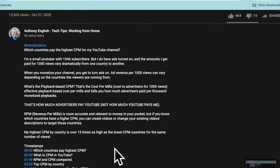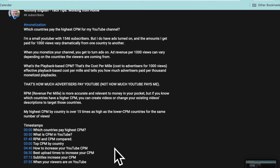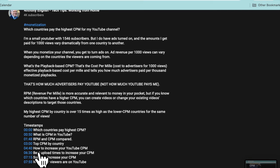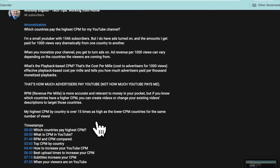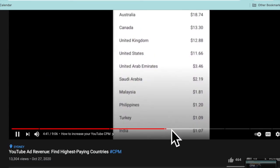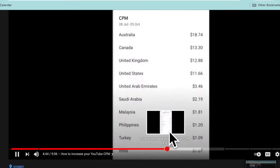The good news is, if you go into the description on this video, you can see that I have chapters in here. And so this point means that this chapter — 'How to increase your YouTube CPM' — starts at four minutes 40 into the video. So you don't have to watch all of the other parts. And if you click on here, watch where the video starts — it starts straight down here, right at the part showing you where my highest earning countries came from.